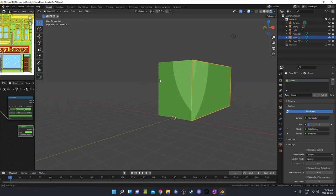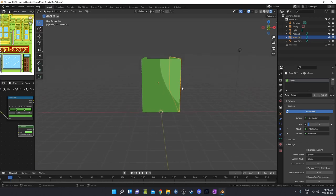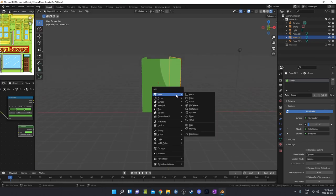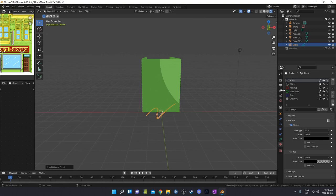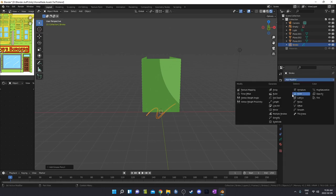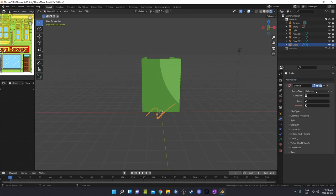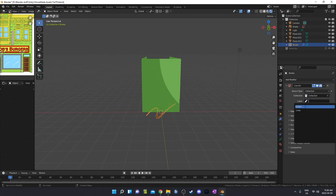This is starting to look not bad, but there's something missing for sure. So I'm going to hit Shift+A and bring in a Grease Pencil object — we're going to bring in a Stroke. We'll control this with the Modifier panel. If we open this up and add a Line Art modifier, we can go by source type Collection, select the main collection, set Layer to 'lines' and Material to 'black'.